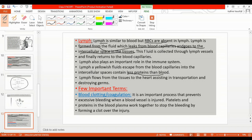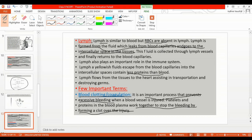A few important terms: blood clotting or coagulation is an important process. When any vessel is ruptured, bleeding takes place. Our system — platelets and proteins in the blood plasma — work together to stop the bleeding by forming a clot over the injury.